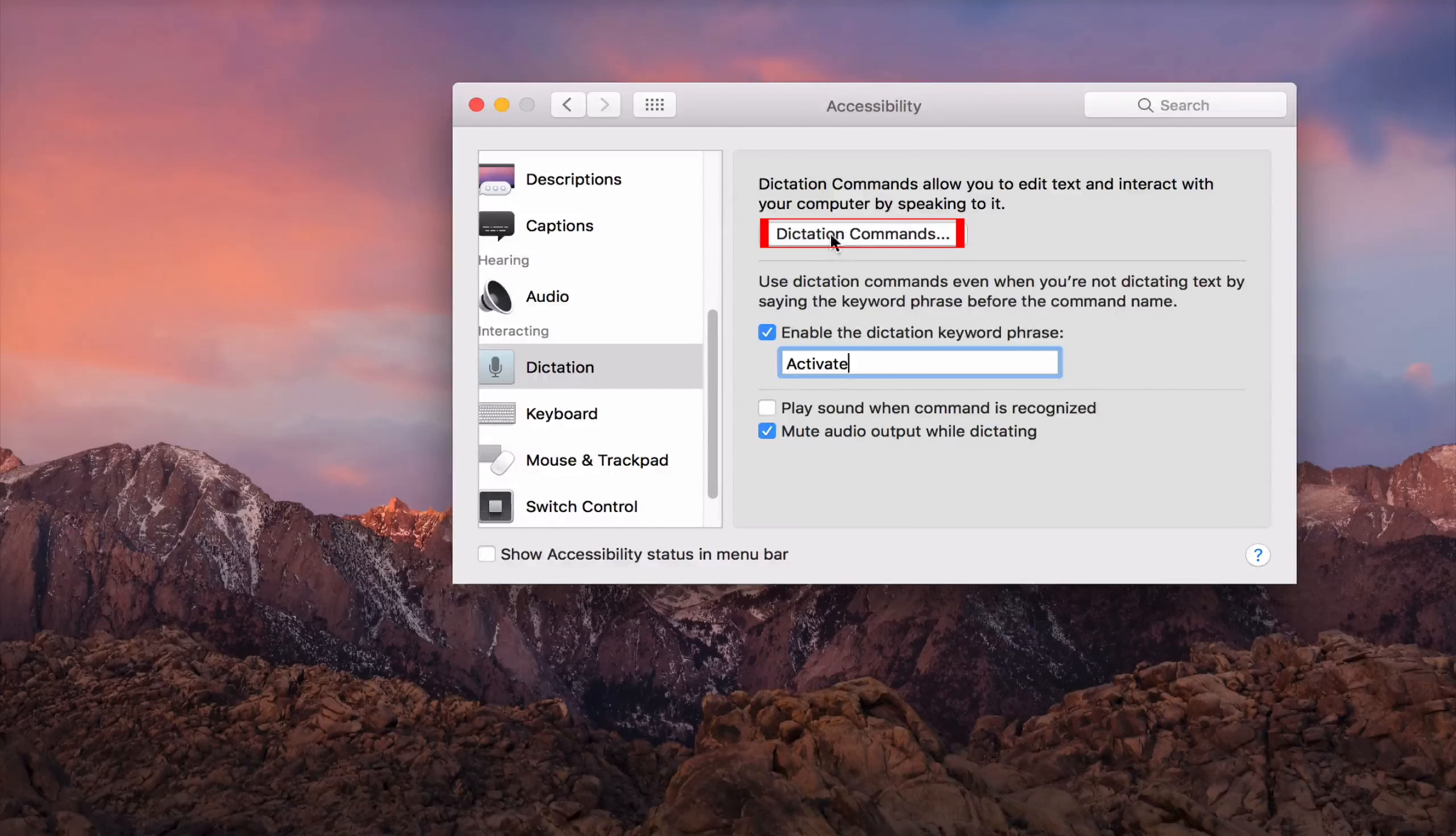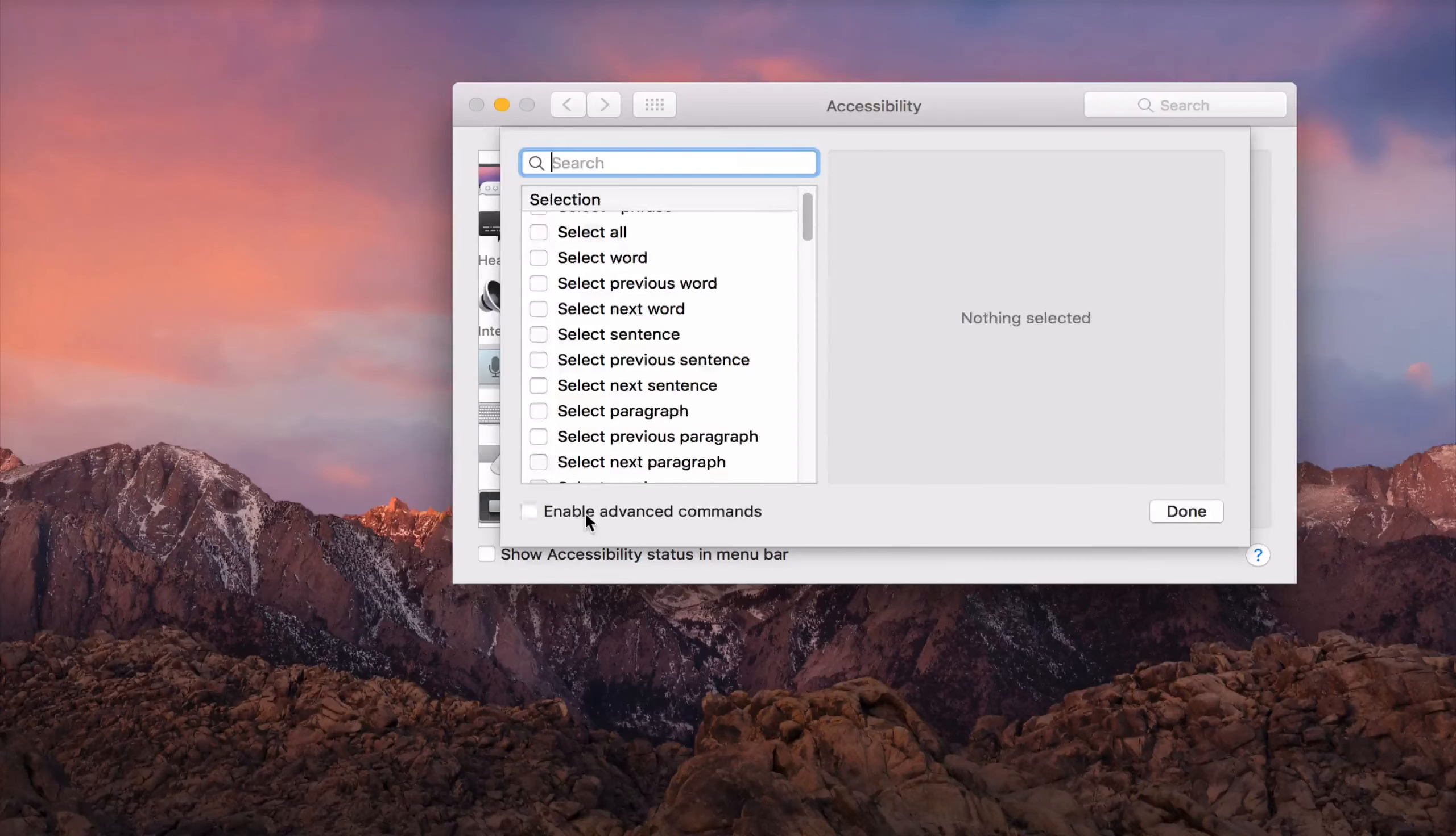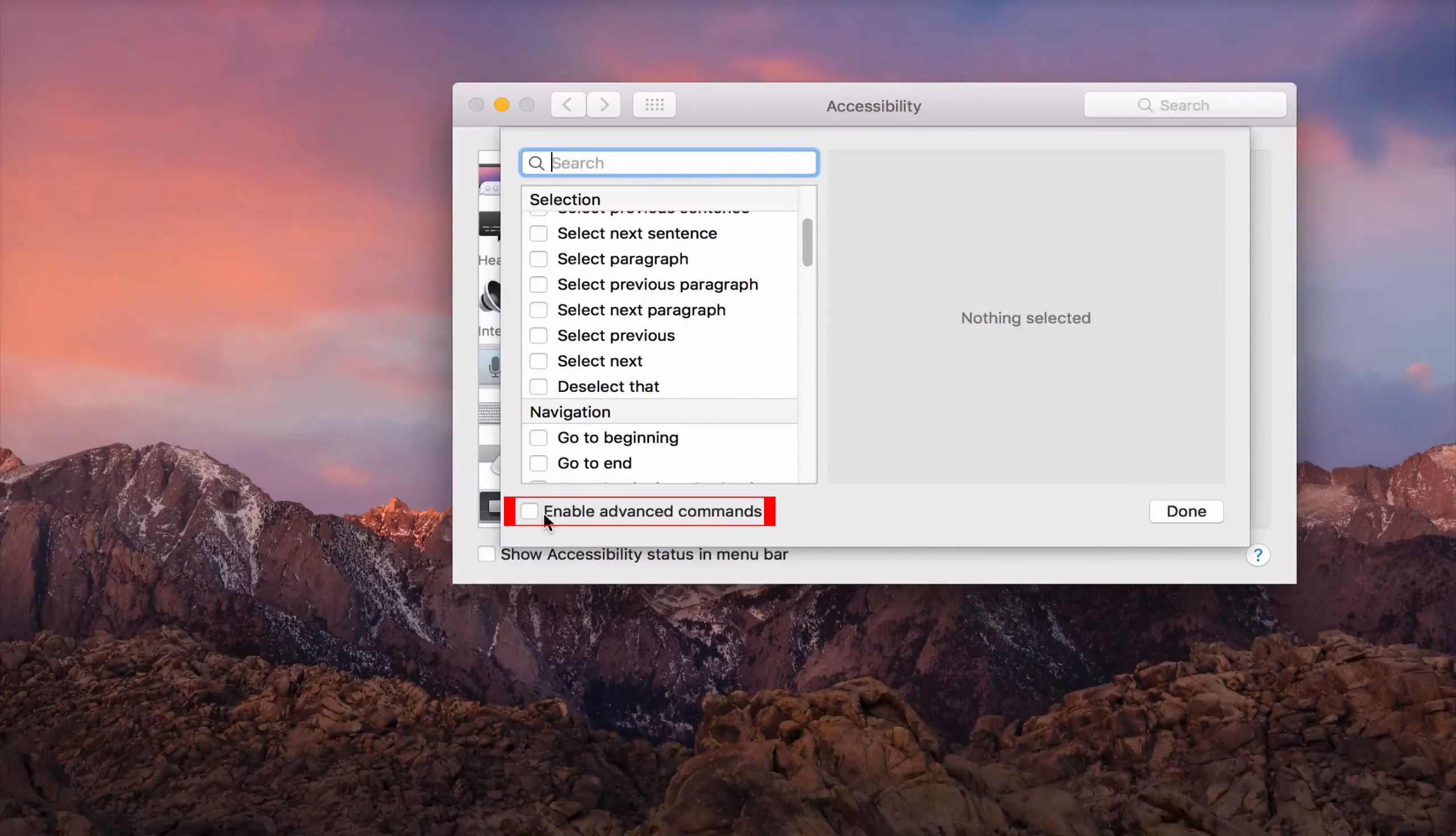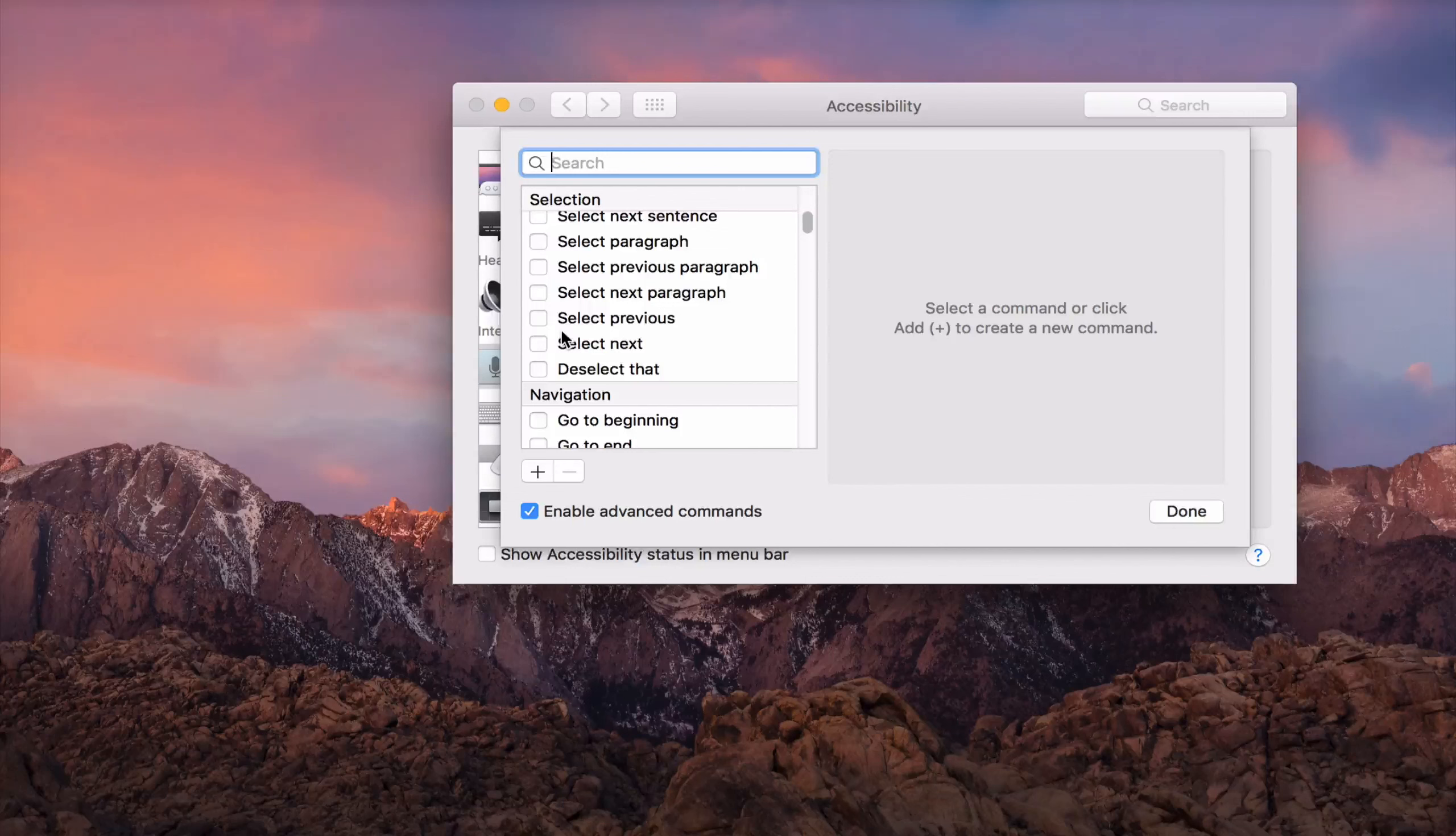Okay, next you click on Dictation commands on the top here. And again, if it is the first time for you, it will look like this. You have to click Enable advanced commands at the bottom here. It will allow you to add more advanced commands.